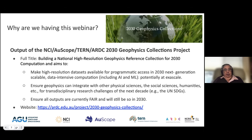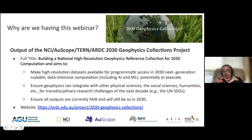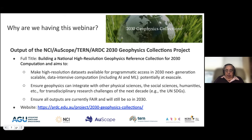So why are we having this webinar? Recently there was a project funded by ARDC, NCI, Oscope and Tern called the 2030 Geophysics Collection, which aims to build a high-resolution geophysics reference collection for computation, making high-resolution data sets available for programmatic access by 2030, including AI and ML at exascale. This is not just a geophysics seminar — we need to know what's going on across physical and social sciences to meet transdisciplinary research challenges, such as the UN Sustainable Development Goals.